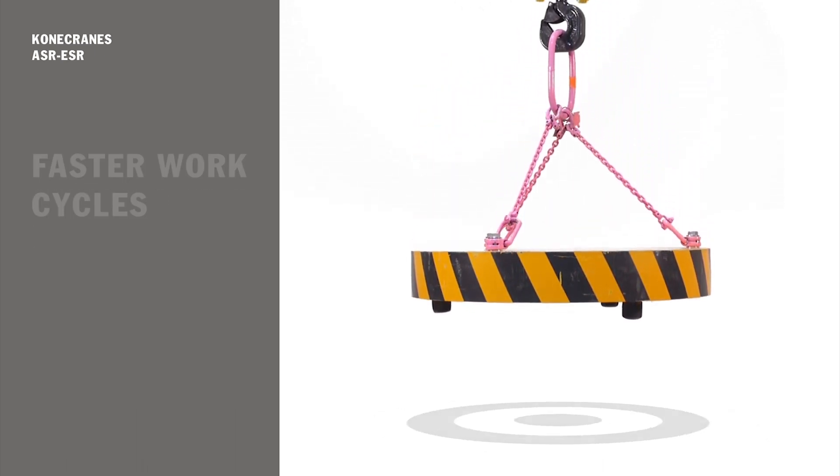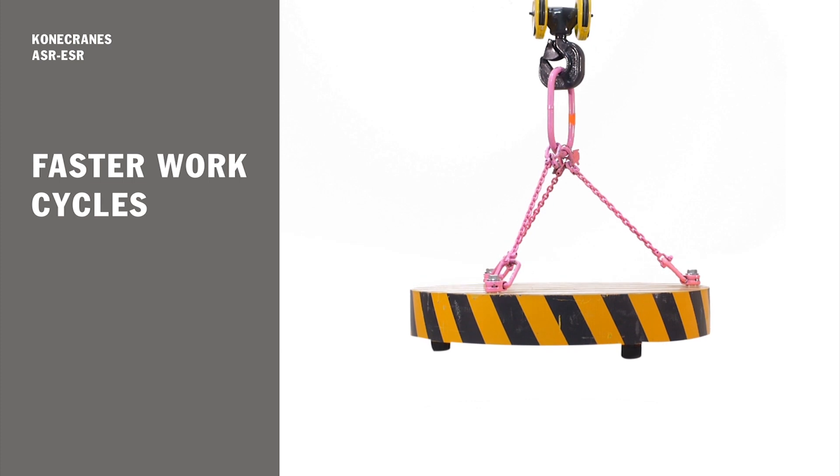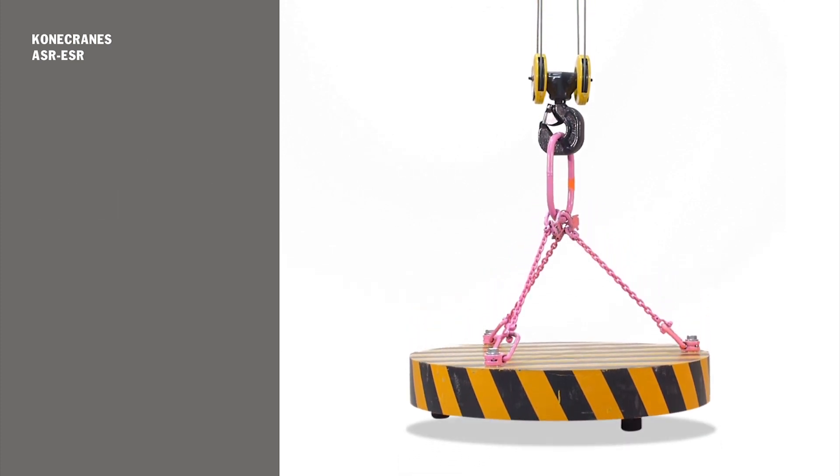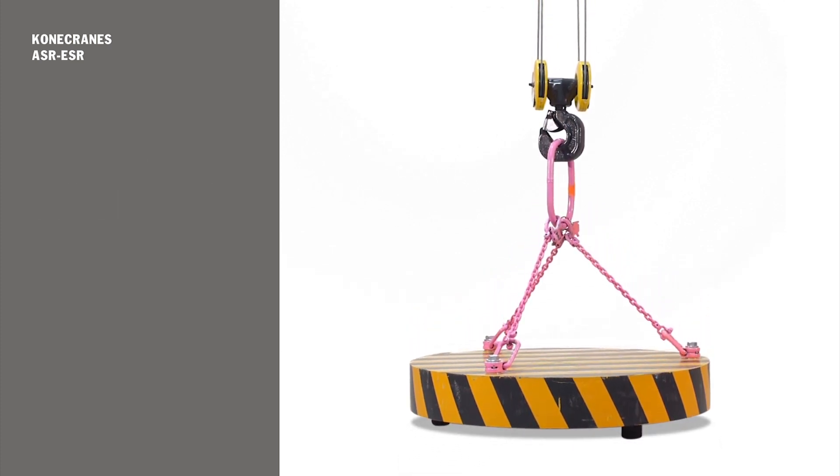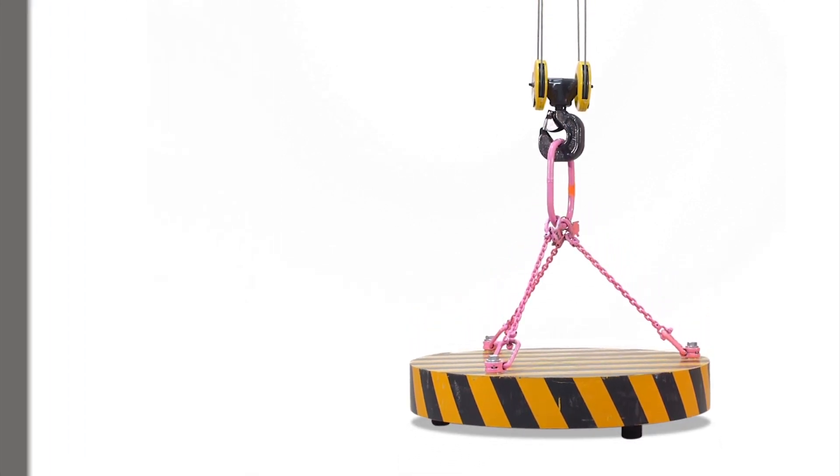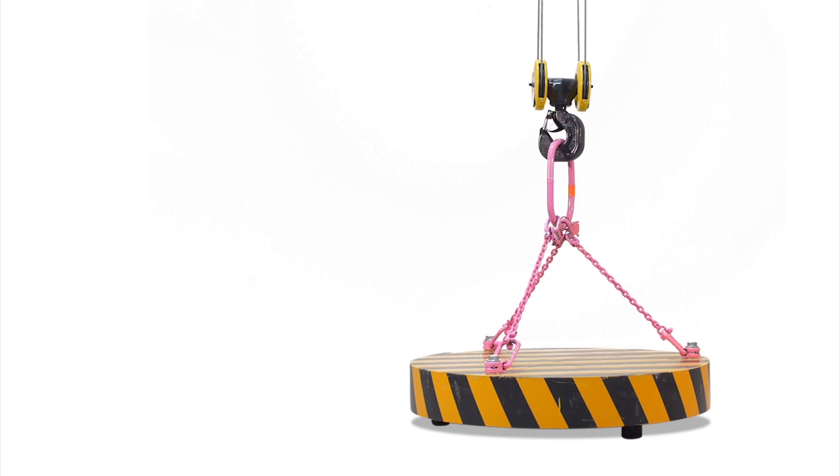This feature also speeds up work cycles thanks to higher speeds with lighter loads and therefore increases efficiency of the lifting process.